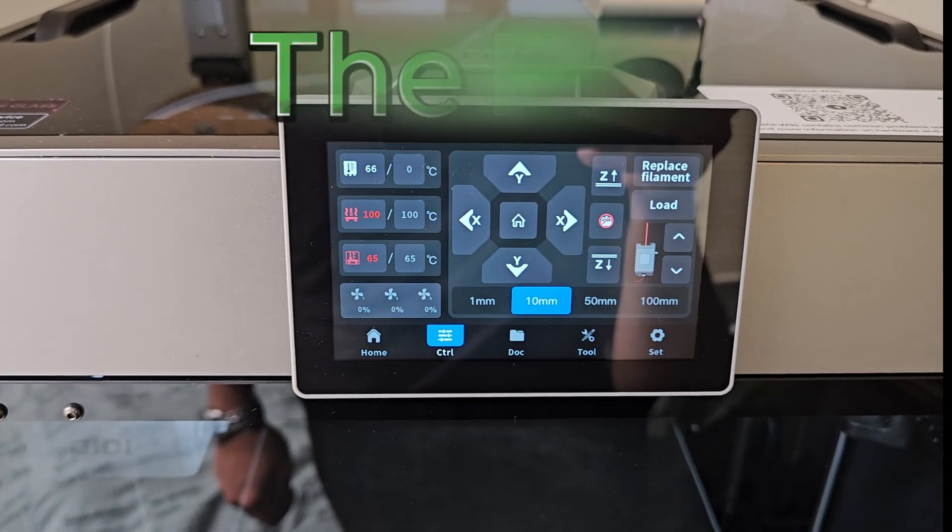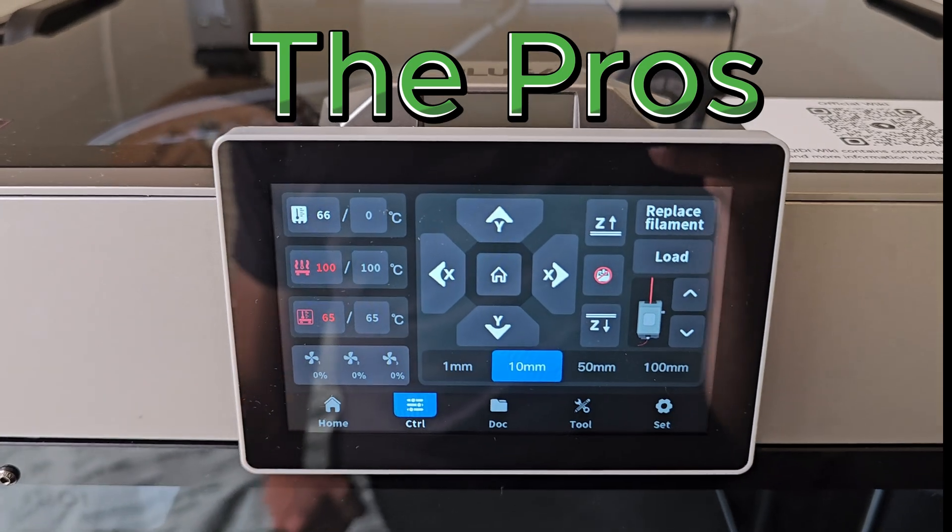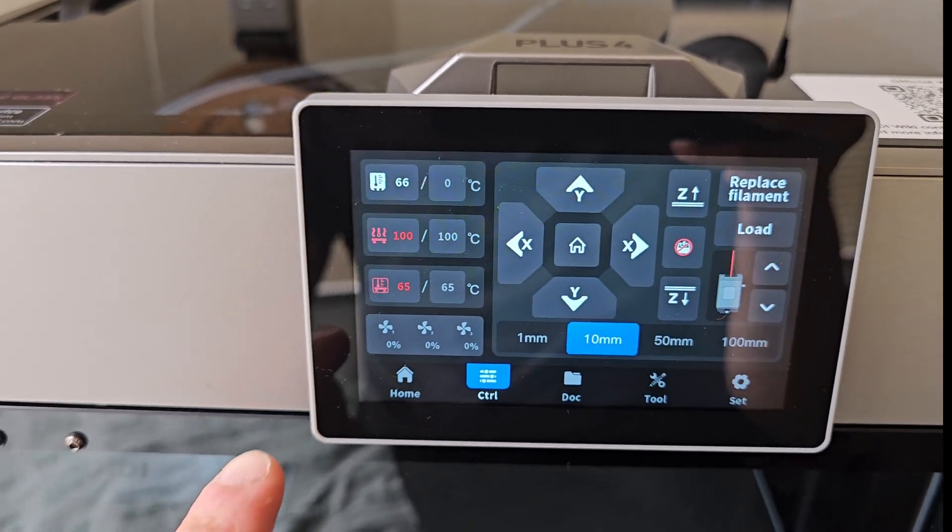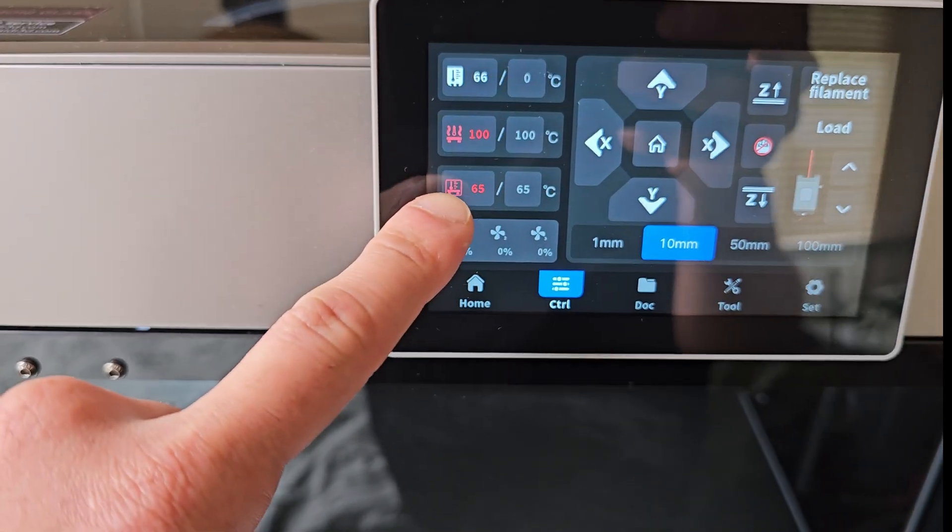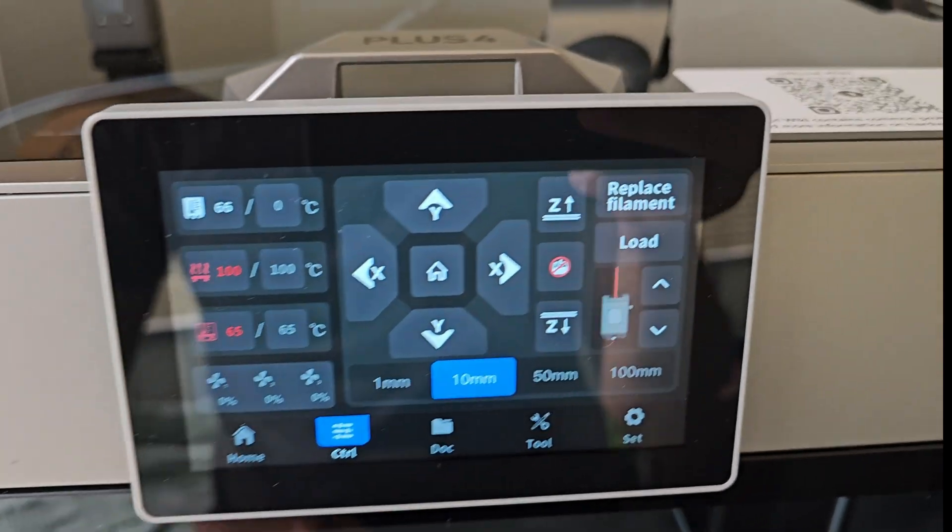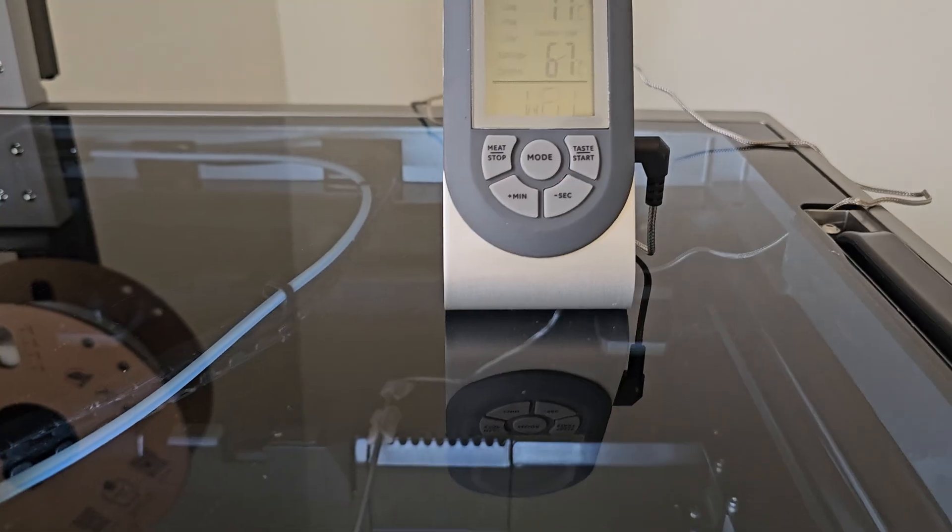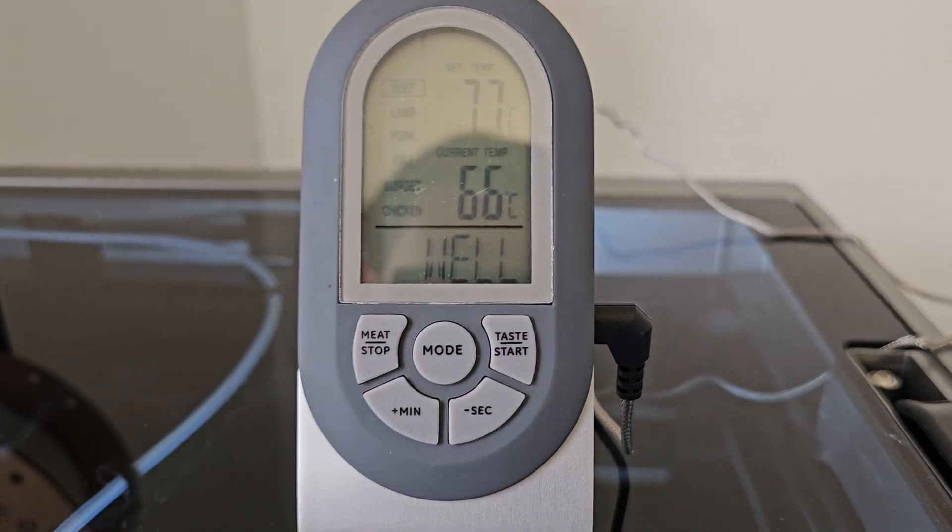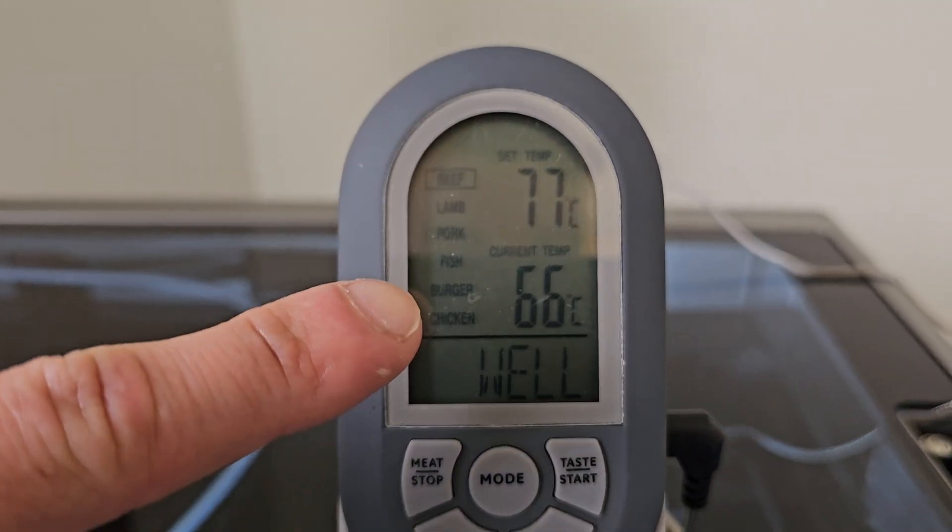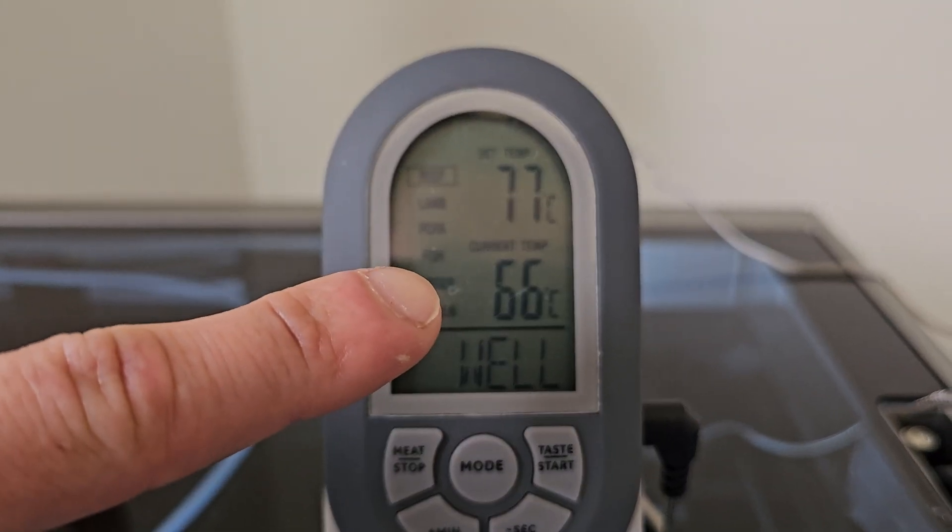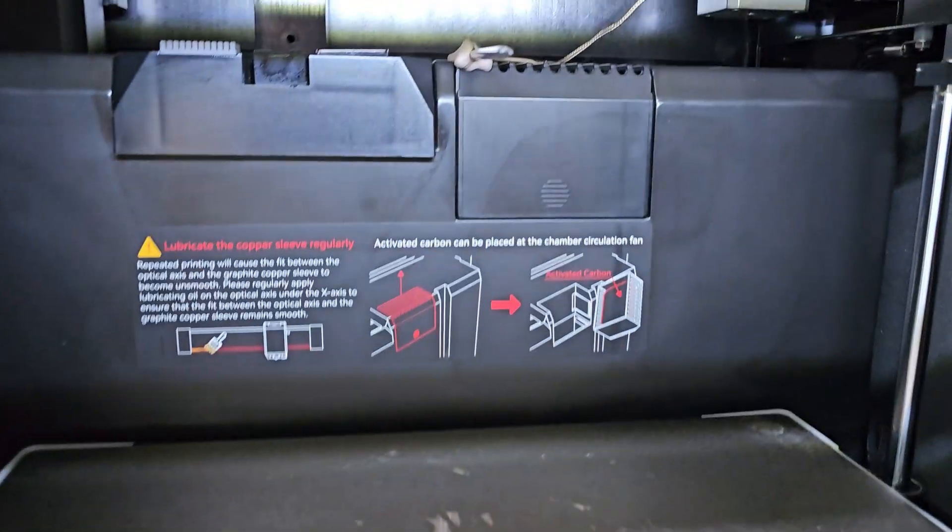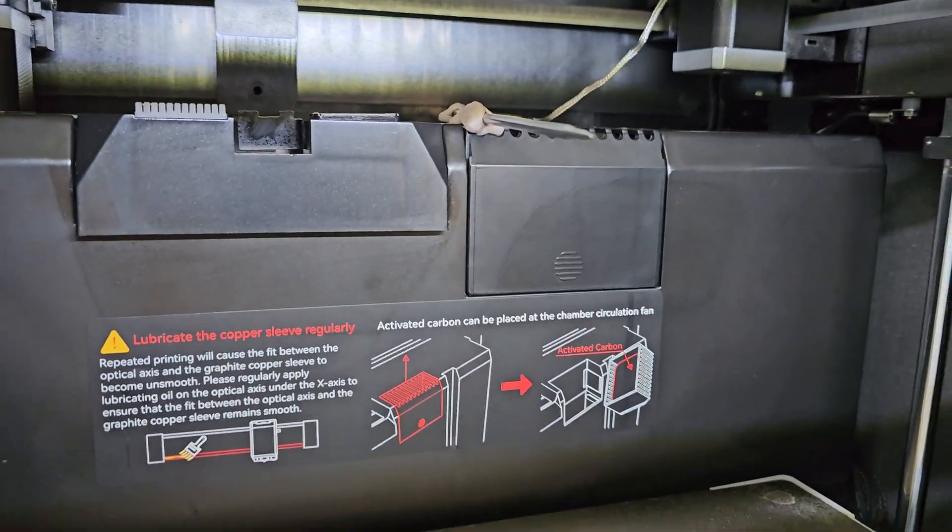So first and foremost let's talk about the heated chamber. The heated chamber is this printer's claim to fame and I've got it set to 65 degrees celsius here and it does in fact heat up to 65 degrees celsius because I have a probe thermometer showing 66 at the moment and the probe is located at approximately the height at which printing will take place.